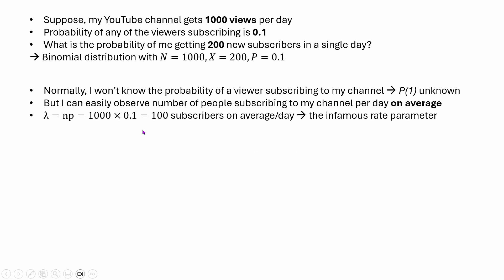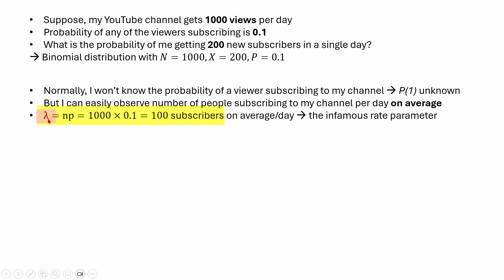This average subscription rate can also be calculated using the 1000 views and the 0.1 probability. If we multiply these two things, we get 100 subscribers — the number of subscriptions on average per day. This is lambda, the rate parameter. It is the infamous — well, it is called the rate parameter, but it is the infamous rate parameter, and it is very popular. It is basically the central logic behind the Poisson distribution.